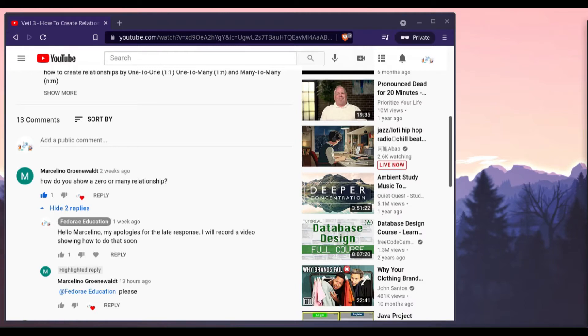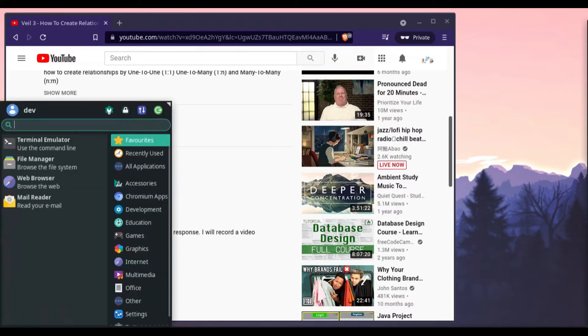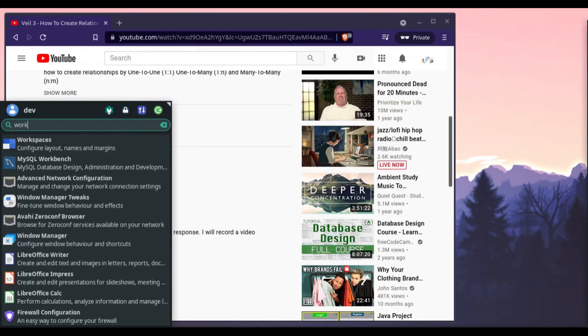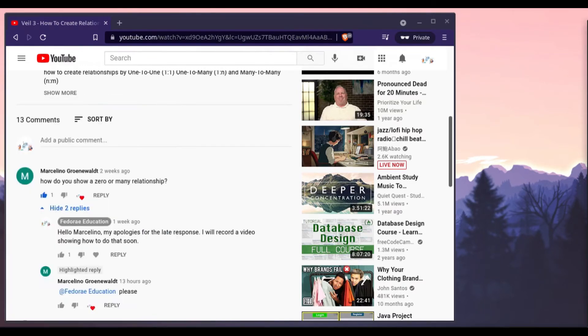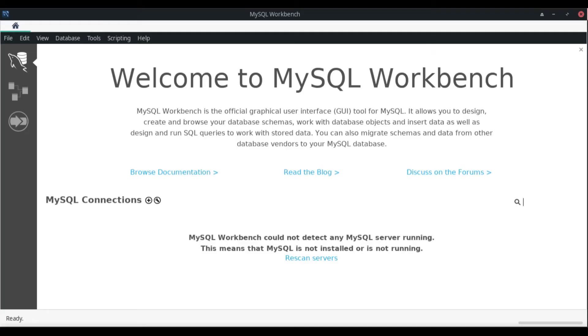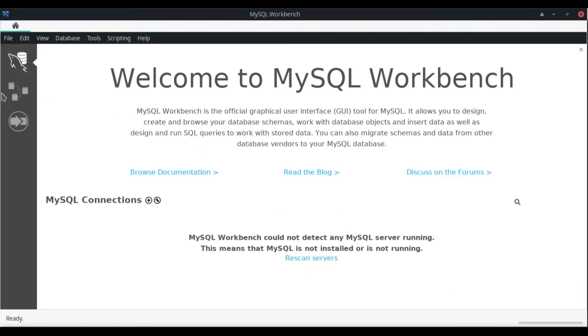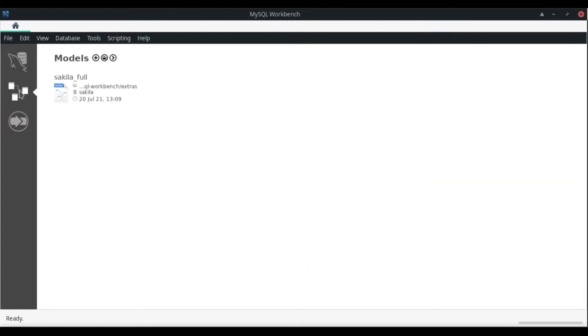The first thing I'm going to do is open my MySQL Workbench. While I do have MySQL installed on this machine, for some reason it's not picking up my MySQL server, so I'm going to go ahead and create a basic model and create a diagram here.